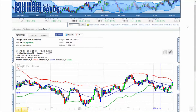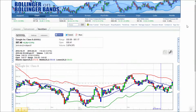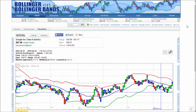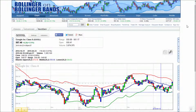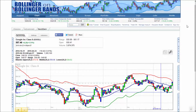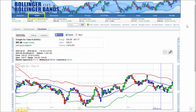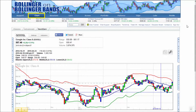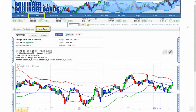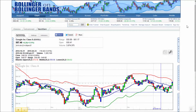Welcome to Bollinger on BollingerBands.com. This video will introduce you to the basics of charting on our site and provide a foundation to start your own analysis. When you arrive at Bollinger on Bollinger Bands, click on the Charting tab. For the purposes of this video, click on the Next Gen tab if it is not already selected.